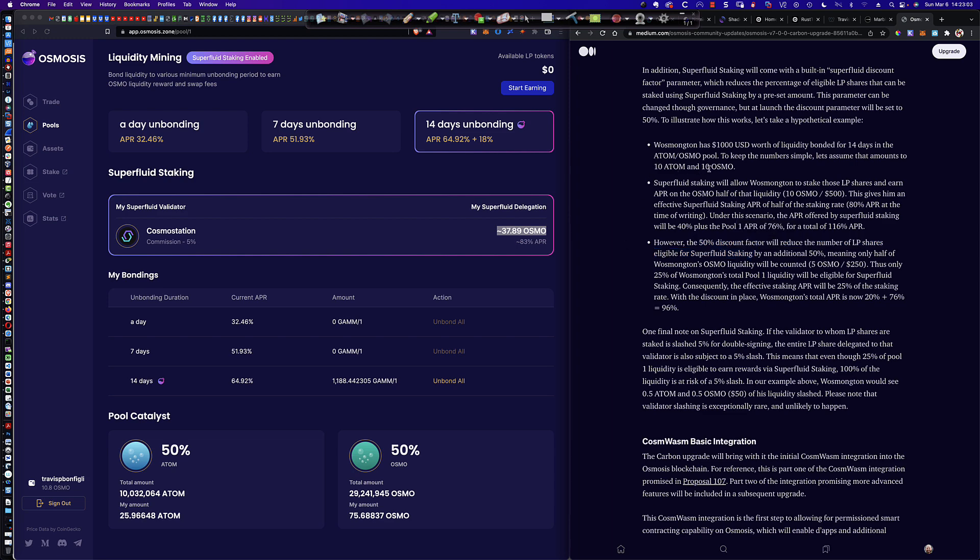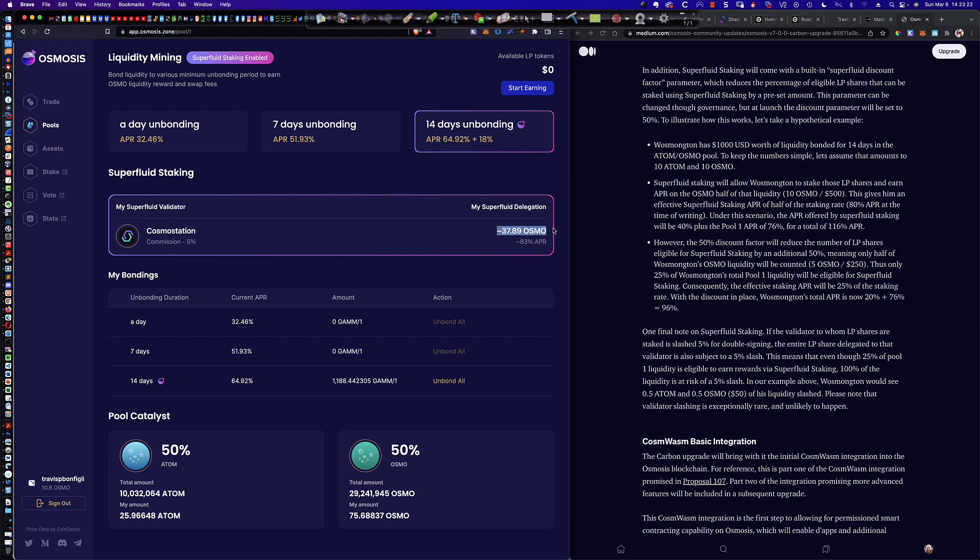Now, in his example, he used 10 and 10 to try to keep it simple. And as you can see right here, that's exactly what he's saying, is only half of that Osmo is going to be counted for the superfluid delegation and would be eligible to earn a bonus, right? A staking, or you're going to use that to earn a staking bonus. Now, the next thing that's causing confusion is this 18%. Where is that 18% coming from and how is it calculated?